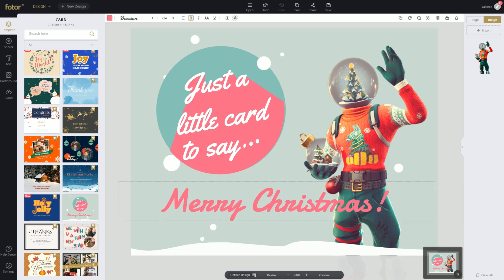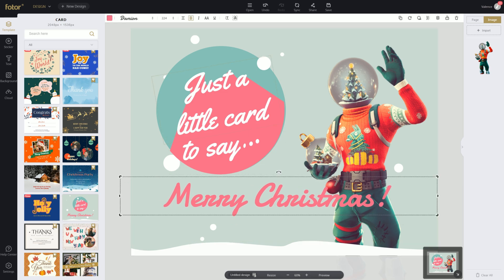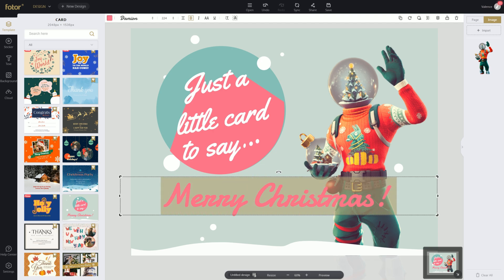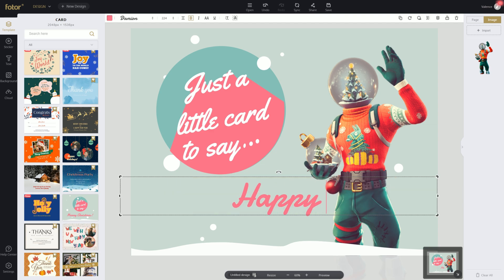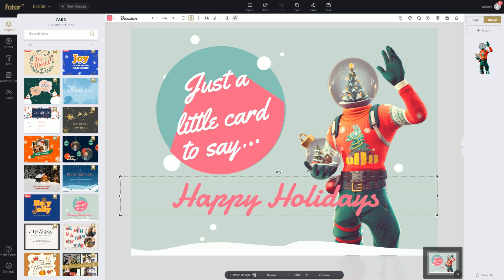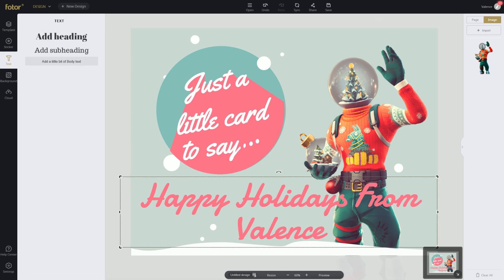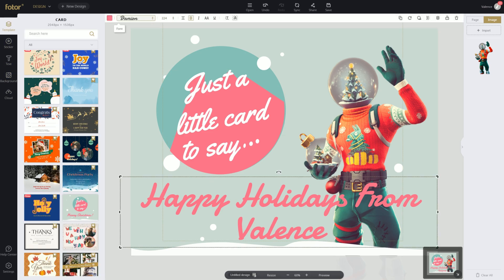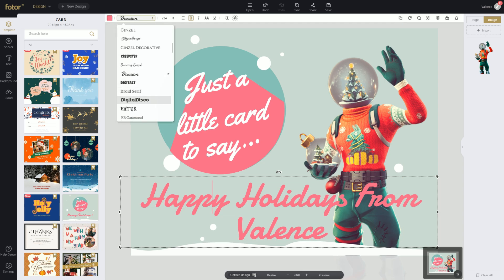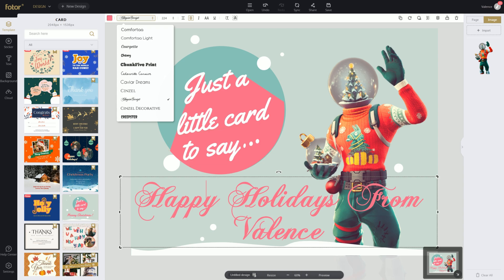So now we're going to add our own text and change it a bit. Instead of Merry Christmas, we can write 'Happy Holidays from Valence.' And let's add some text effects — this is one of my favorite parts. We can edit the text and change the font if we like. We can make it super fancy like this — there's a whole bunch of different fonts, and I think I want to keep it simple.